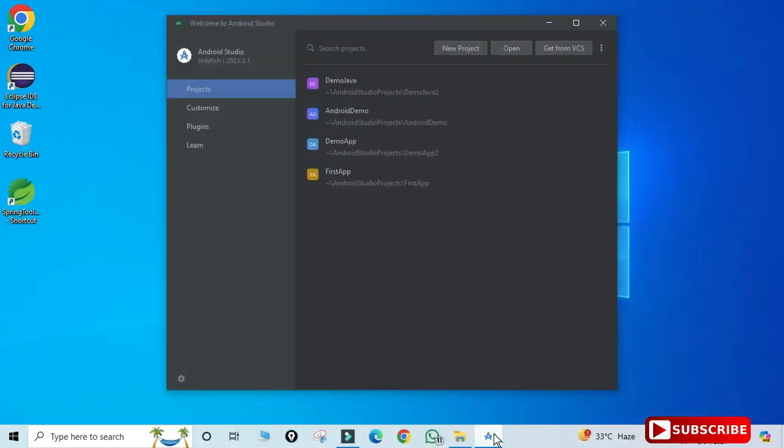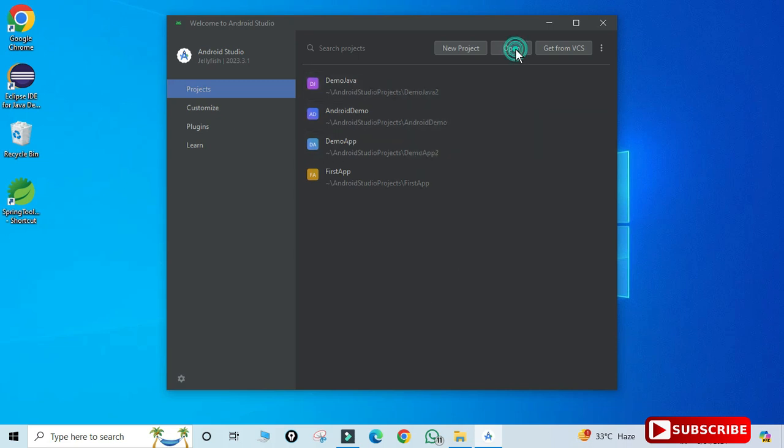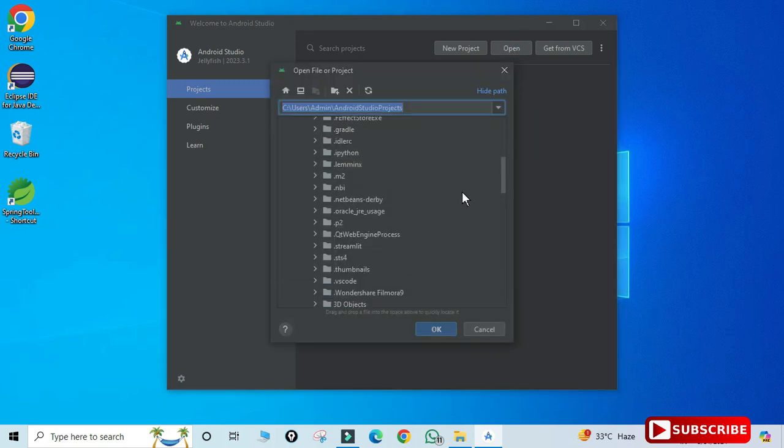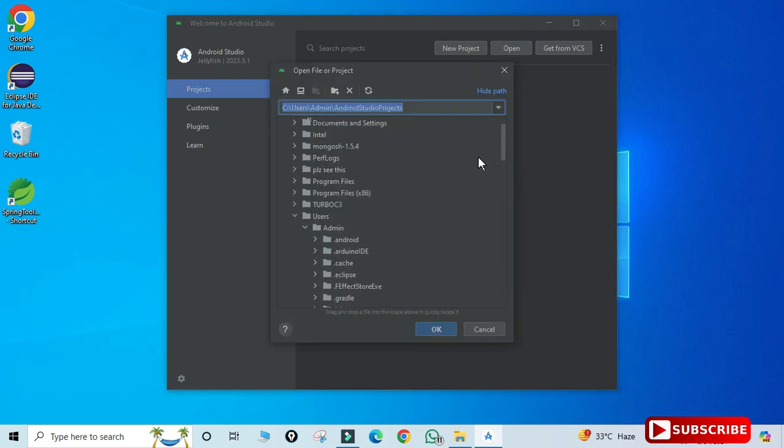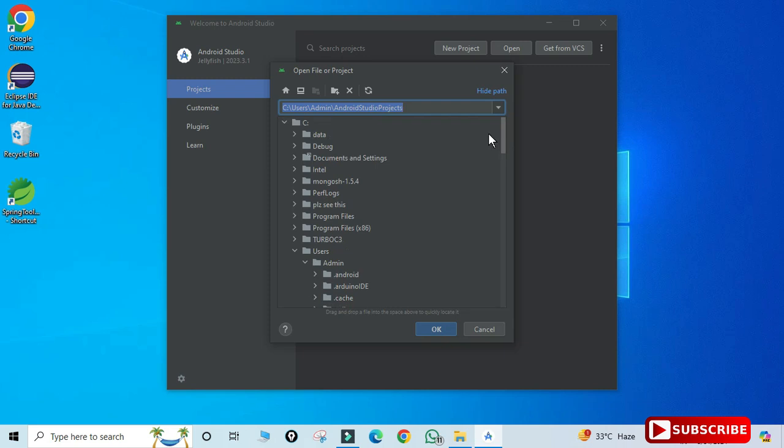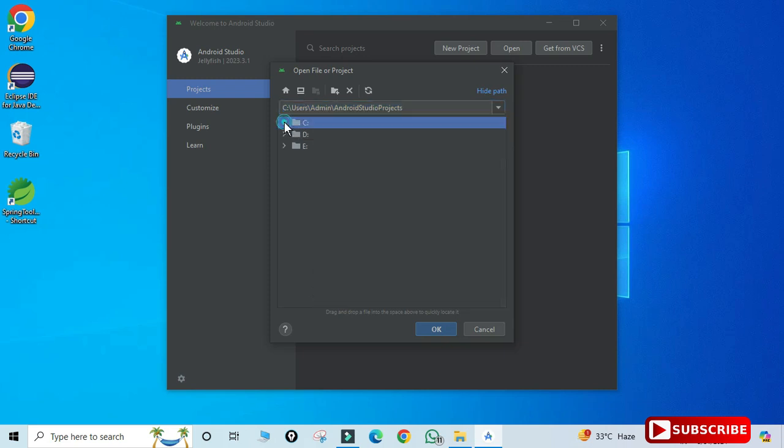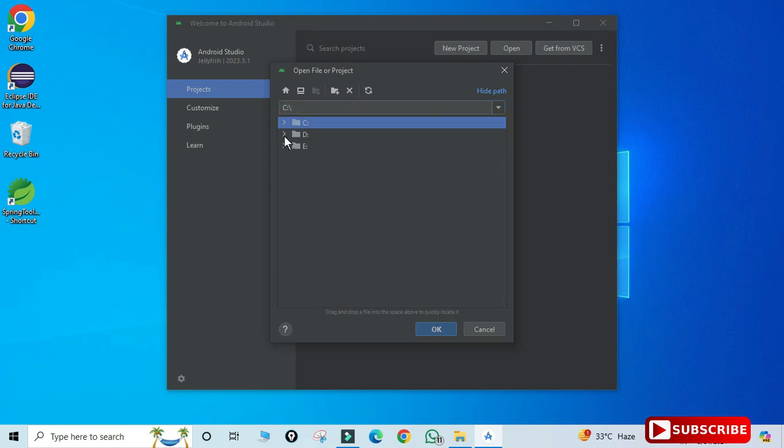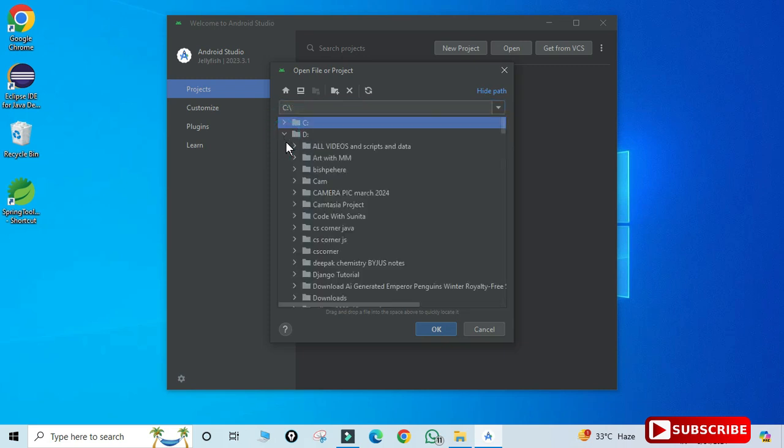I have started my Android Studio and here I'm clicking on the Open button. Now I will be browsing my path wherever I have saved my application.